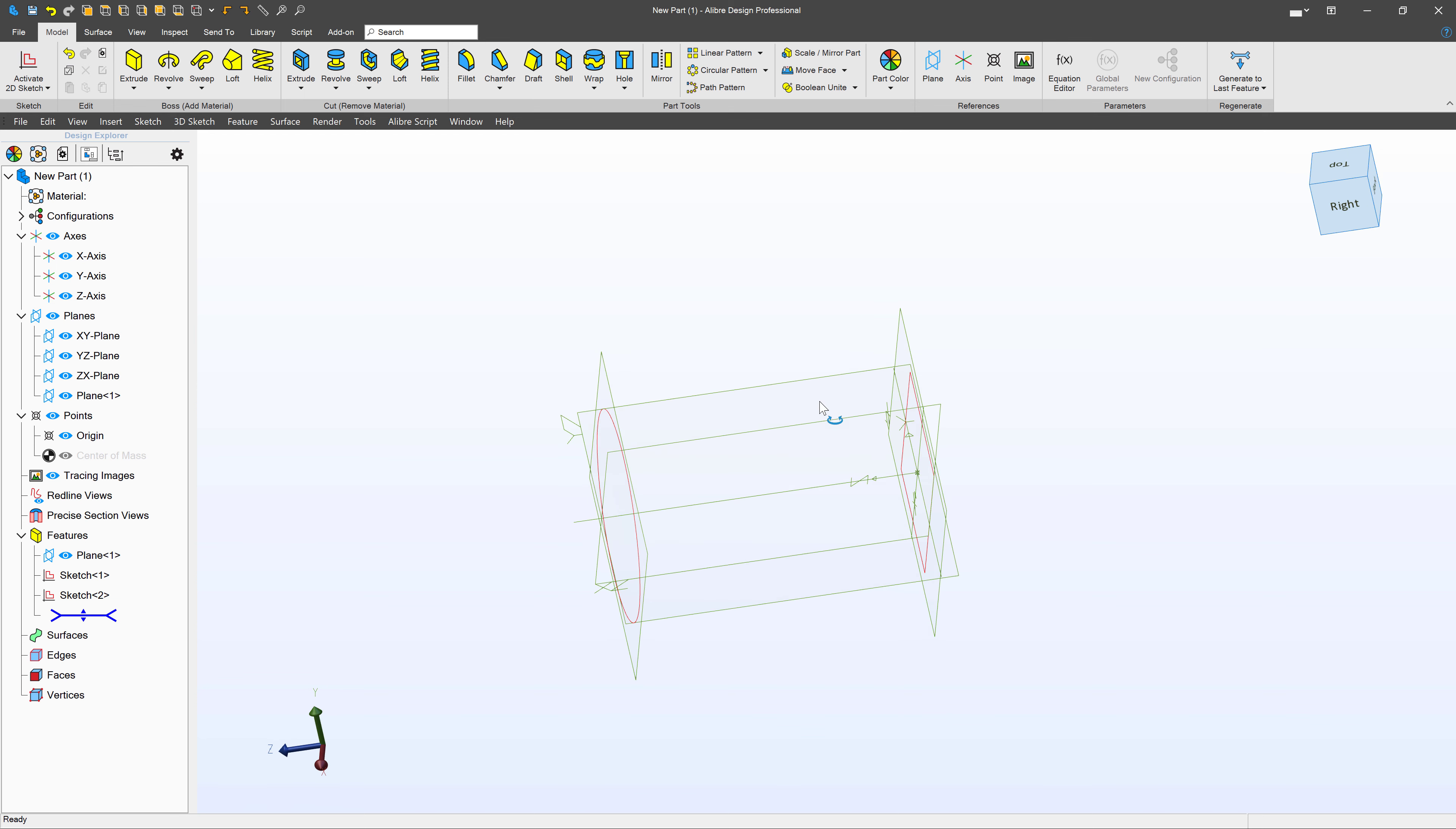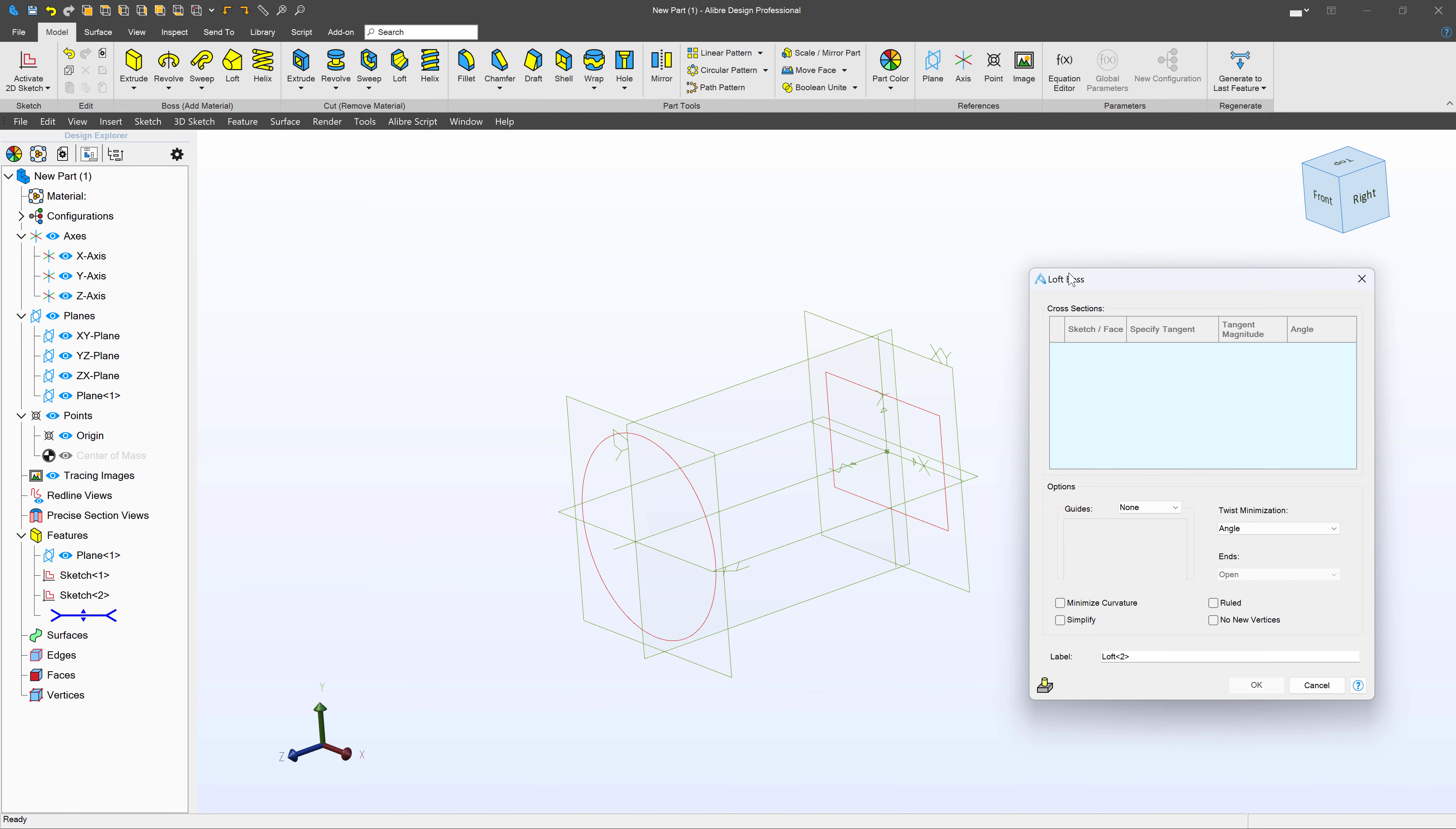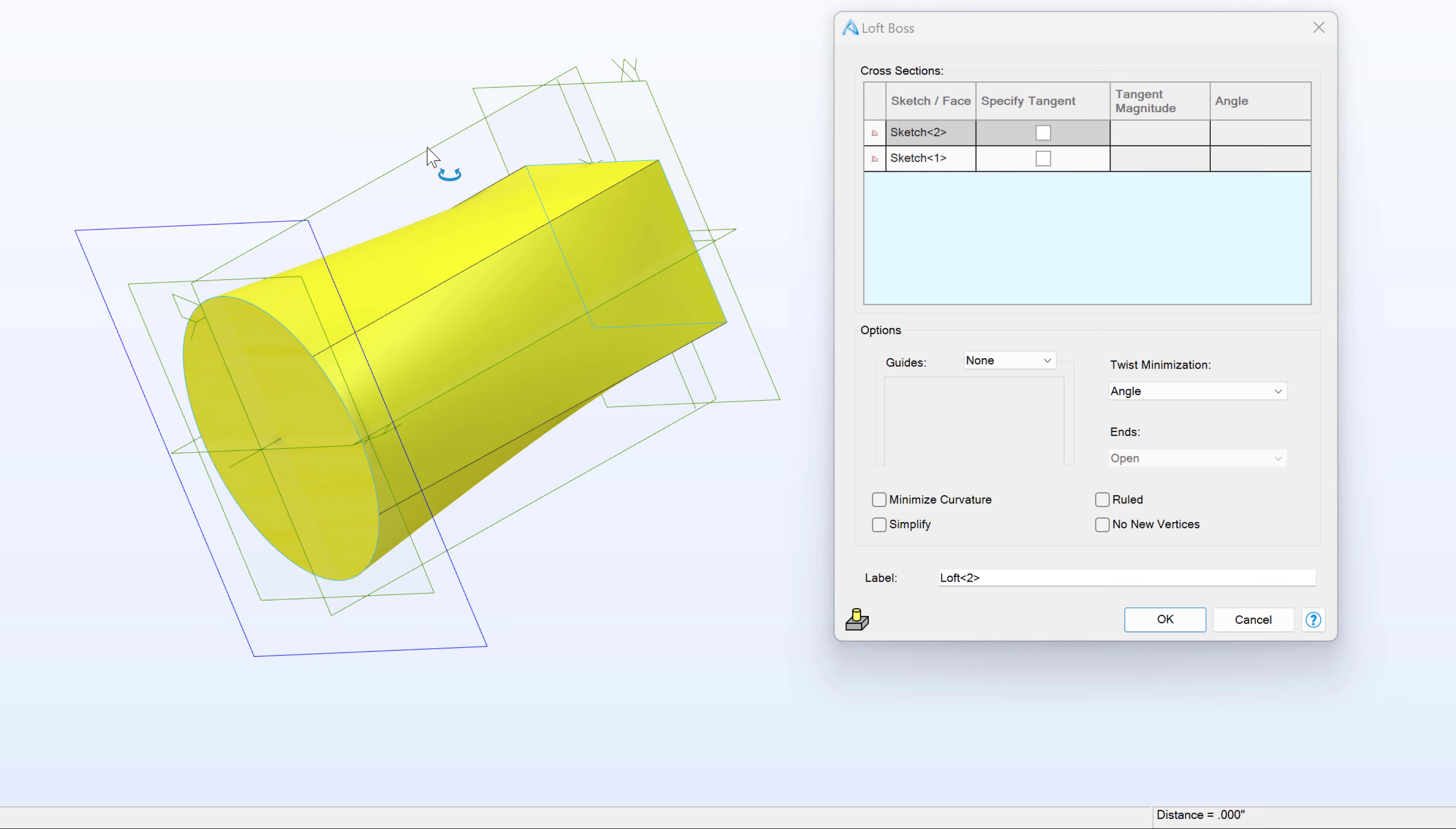And now I want to tell Alibre that I want my circular shape to slowly transform into my rectangular shape over the distance between the sketches. For that, I'll select this loft option. Loft is a great way to make organic and interesting shapes. So here, when I select loft, this menu comes up. And for our purposes, I will simply select the circle and the rectangle. And as you can tell, we have a circle that now slowly transforms into a rectangle.